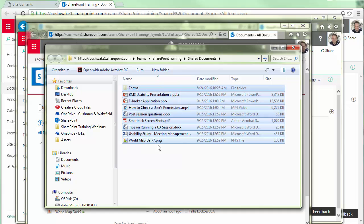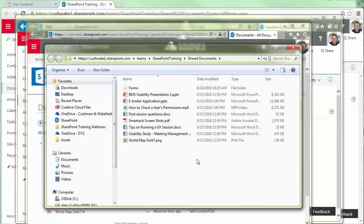I can copy-paste them, whatever I want to do. So this is a good way to manage files, opening an Explorer view. And again, it only works when you use the browser Internet Explorer.